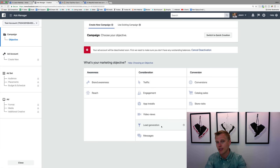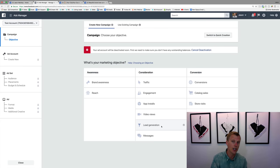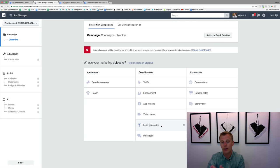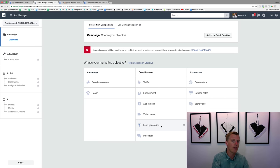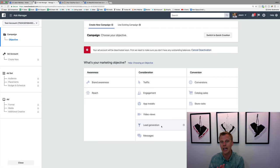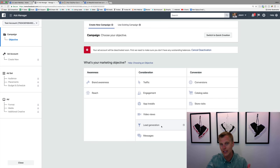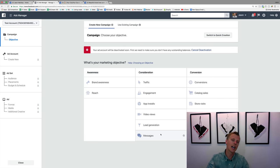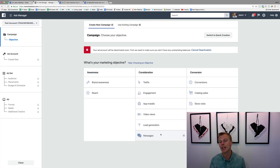Lead generation uses Facebook lead forms — a little form that pops up when someone clicks your ad, pre-populated with their name, phone, and email from what Facebook has on file. If you've been getting bogus leads like 'test@gmail.com' this is a great option to eliminate those. Messages ties in with Facebook Messenger — instead of following up via email or text, you follow up through Facebook message.